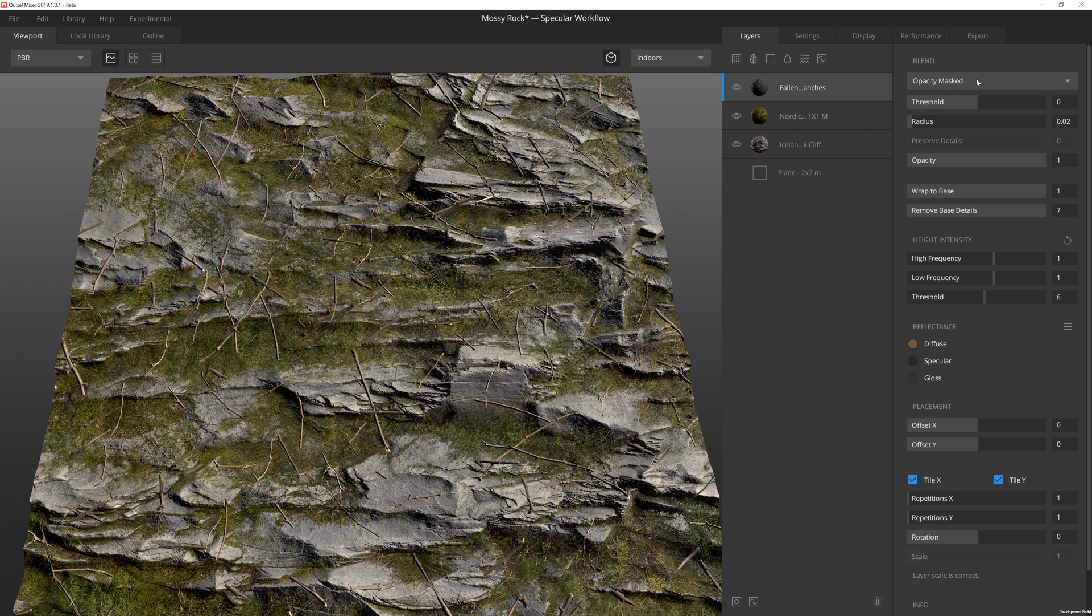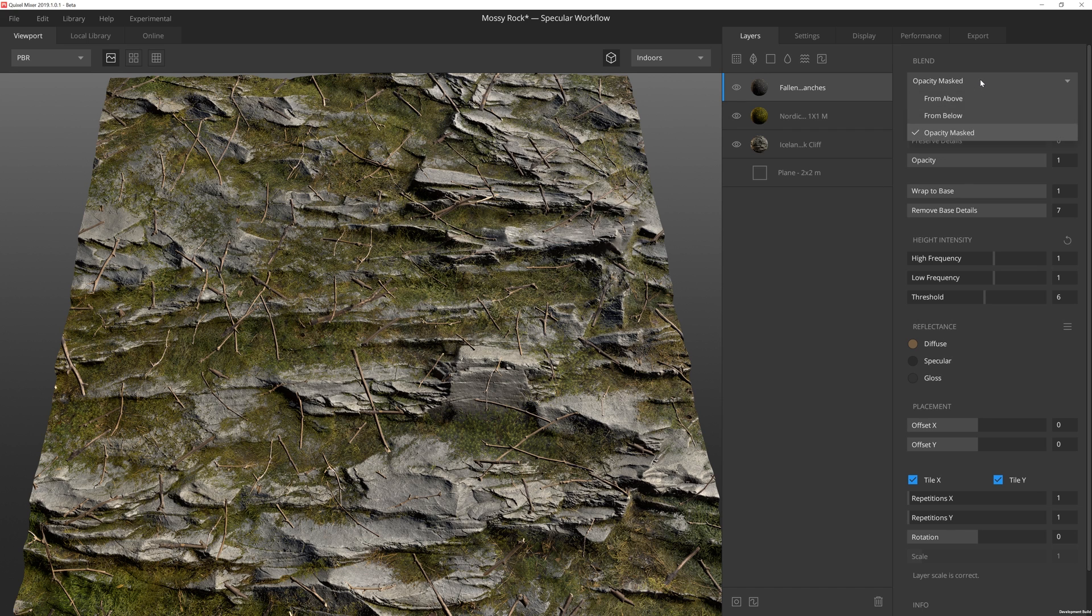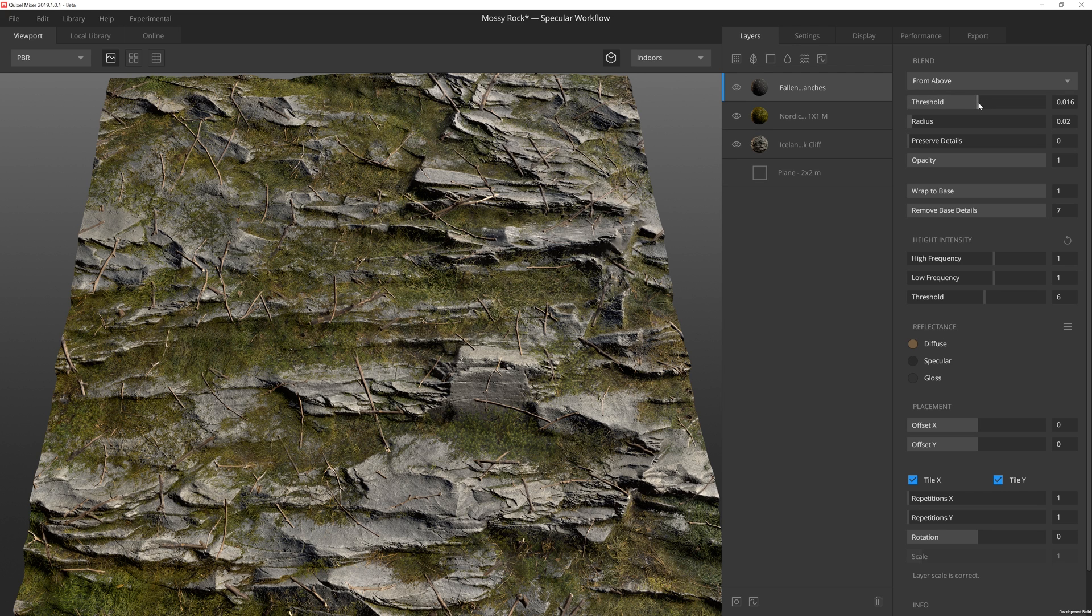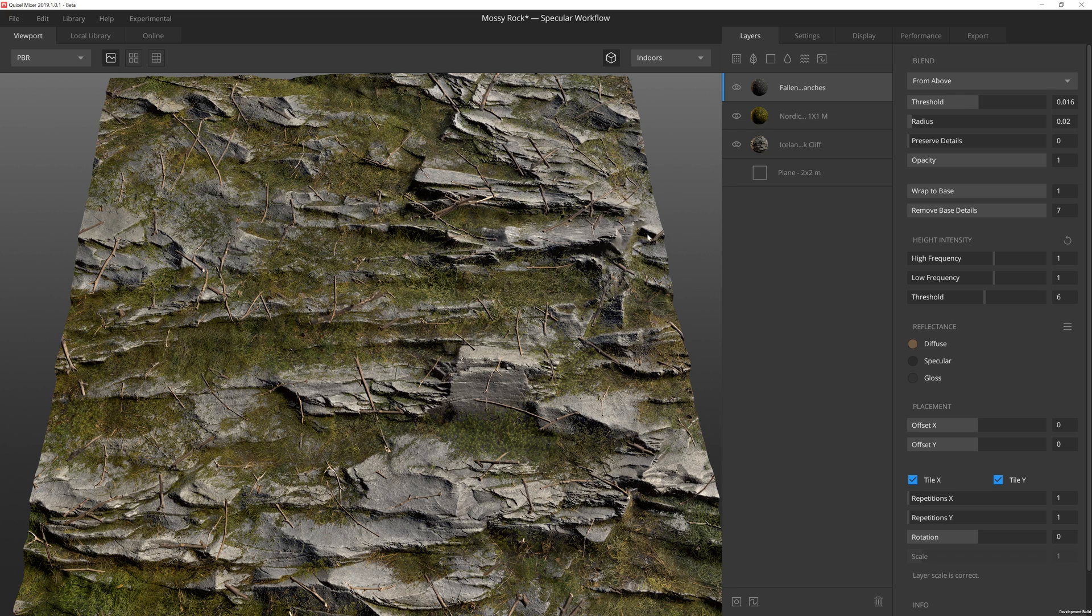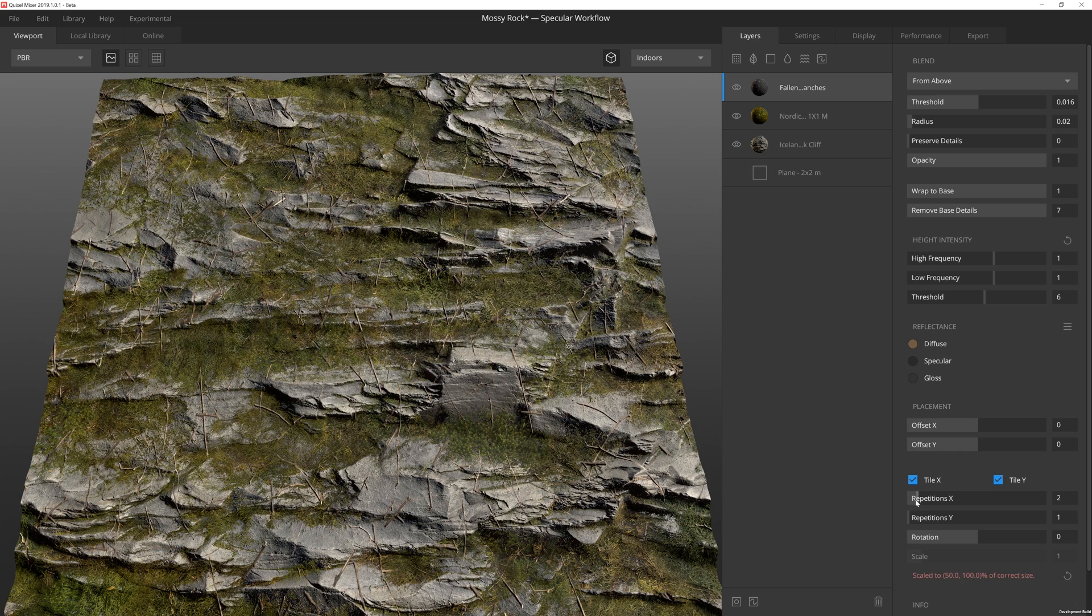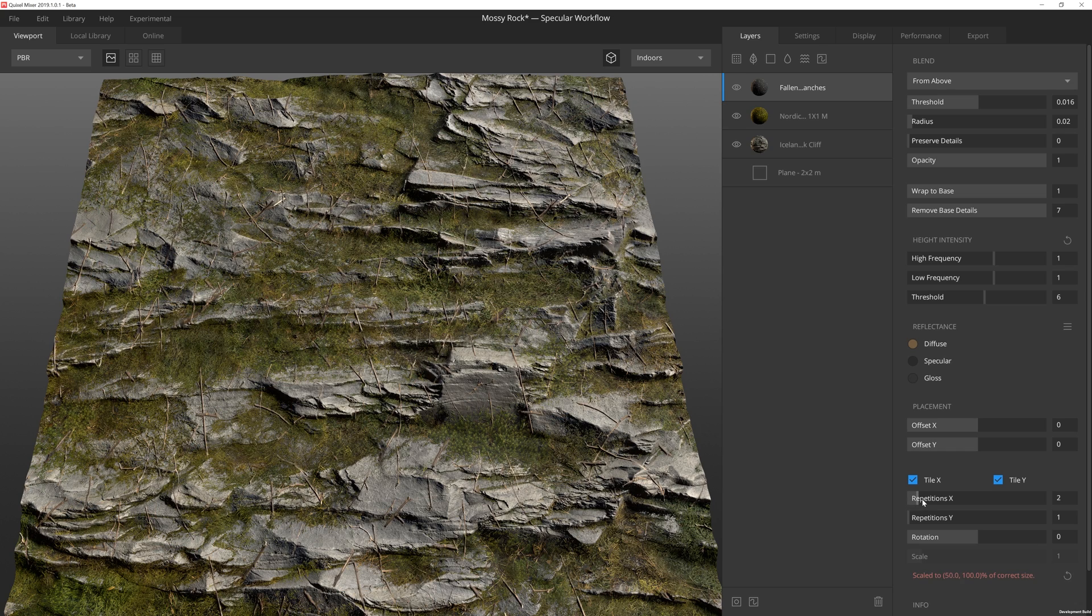Usually the only settings I mess with for decals is I change the opacity mask to be from above or below, depending on what I'm looking for. That way I have a little bit more control over the layer and how it blends. In this case, I'm going to do from above and then just maybe bump up the threshold just a tad bit. And then down in repetitions, I'm going to just change this to 3.